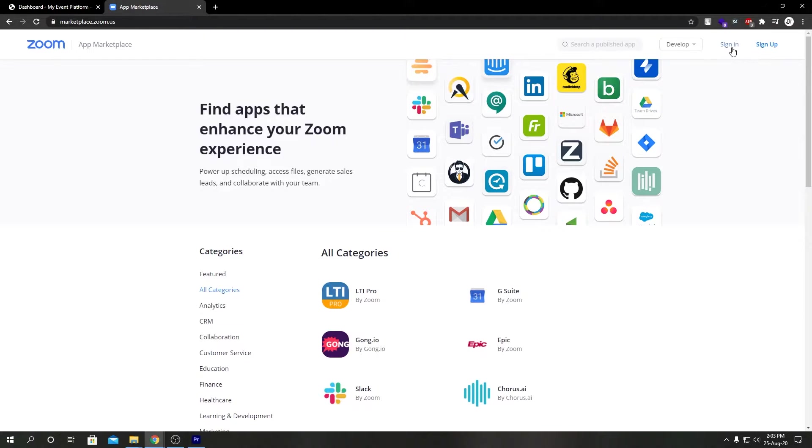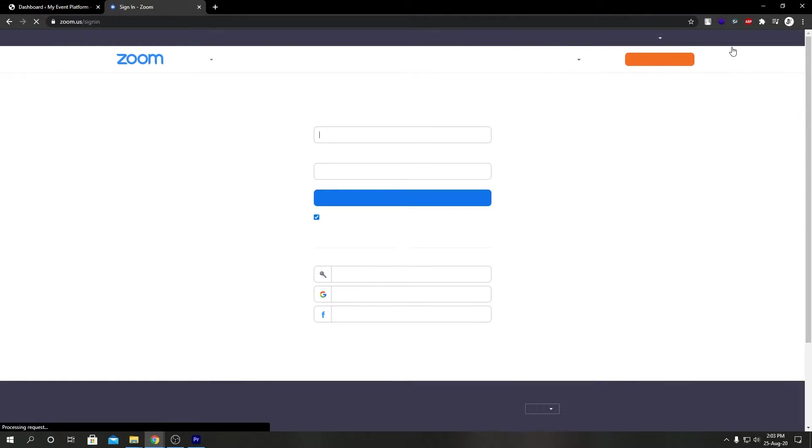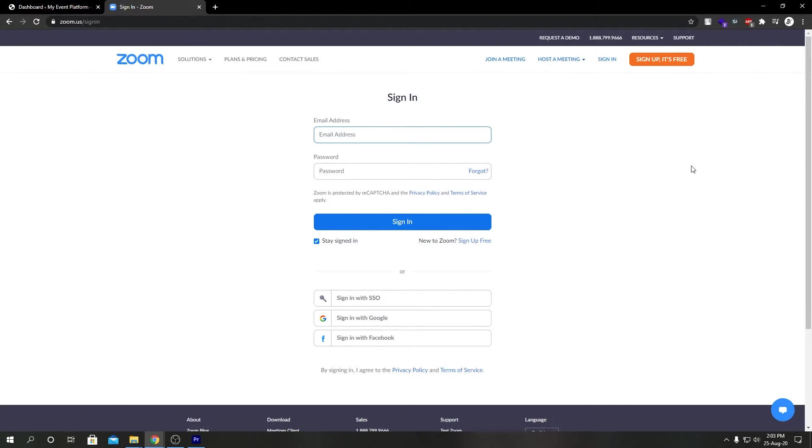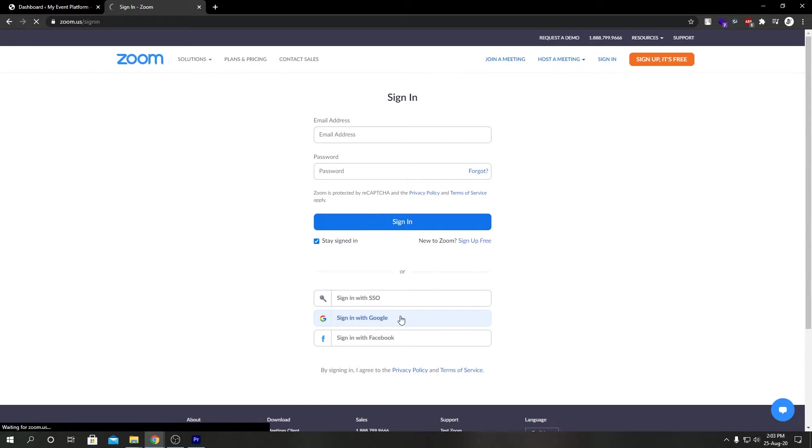We're going to login over here. And by the way, if you don't have a Zoom account, please get one as a Zoom account will be required to continue with this tutorial. So right now I'm going to go ahead and sign in with Google.